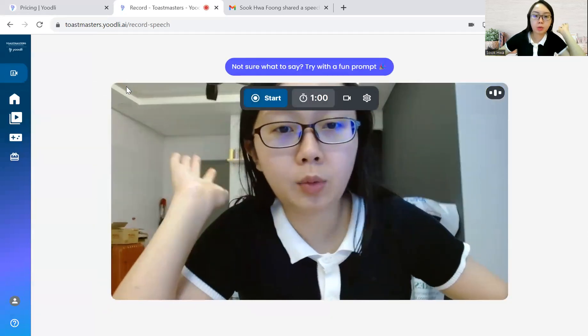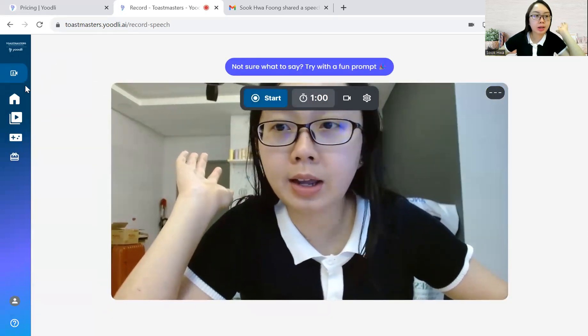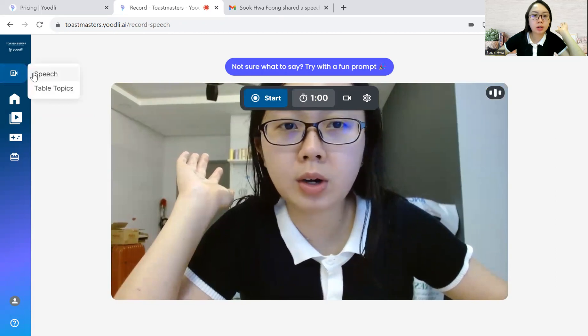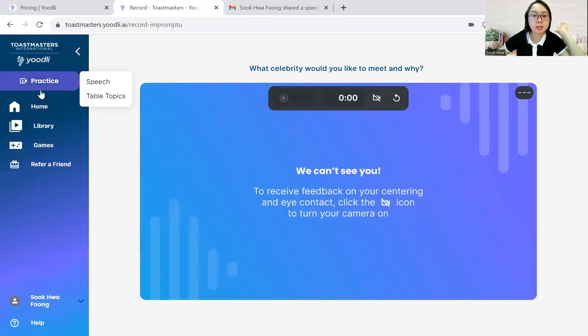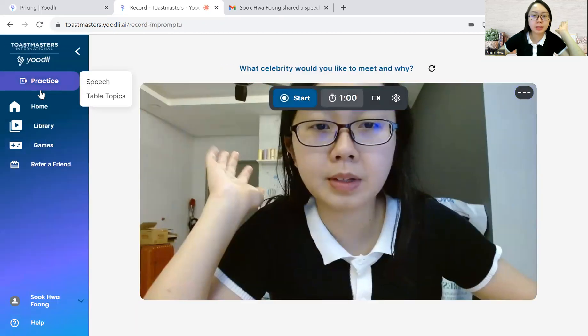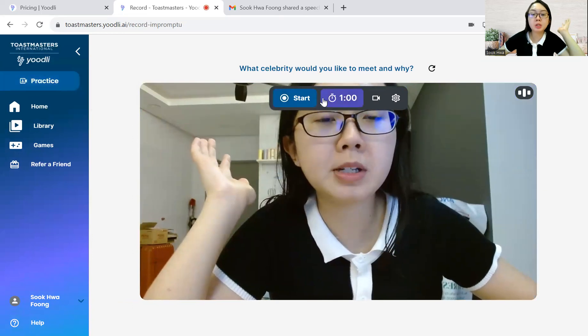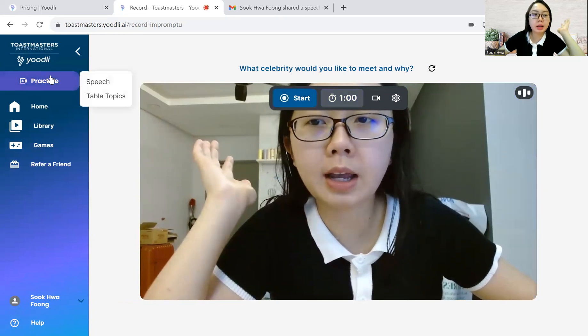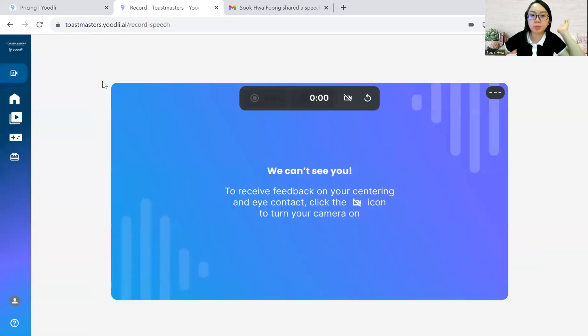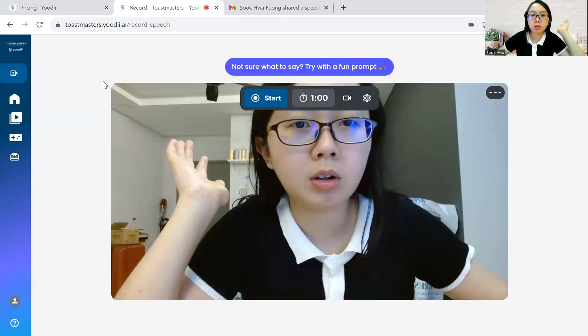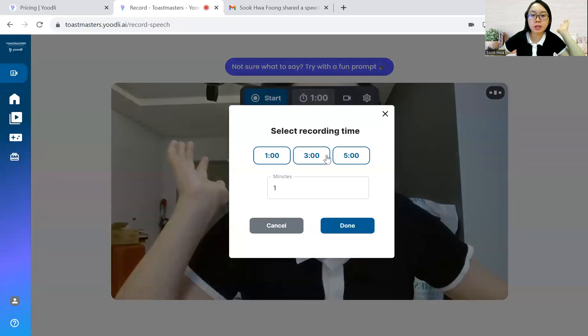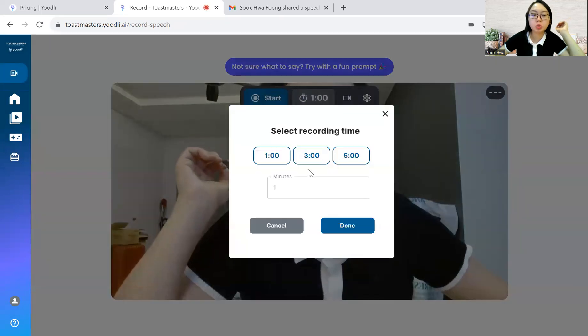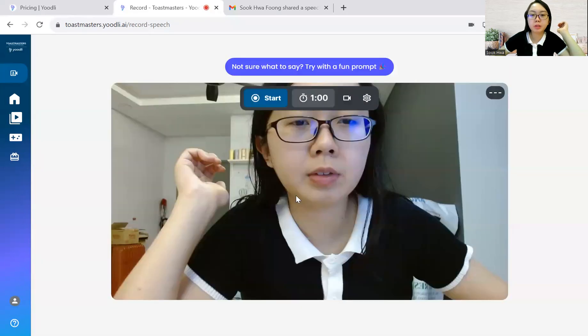Yes. And another one is table topics. Yeah. So table topics is one minute and speech is how long just now? Oh, you can, I think you can set the duration, the recording time. So just adjust accordingly.